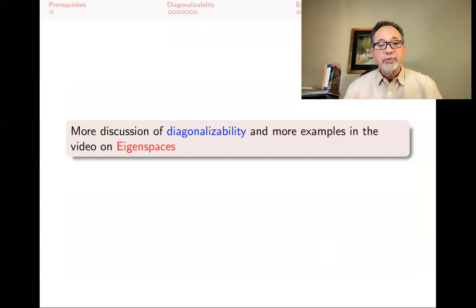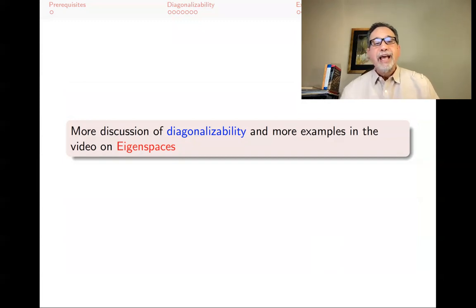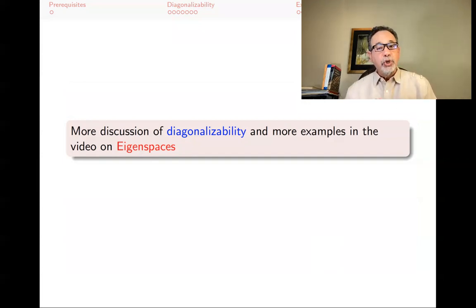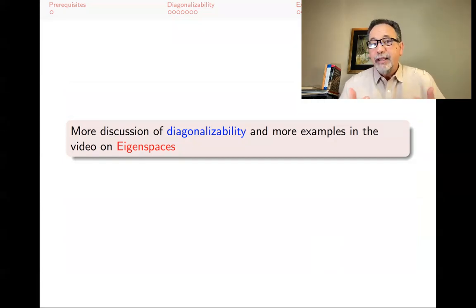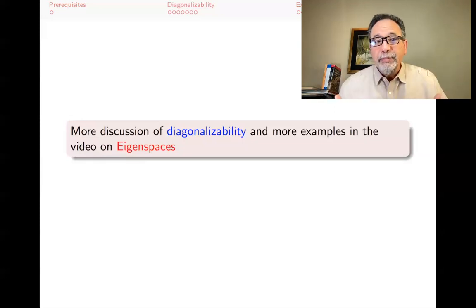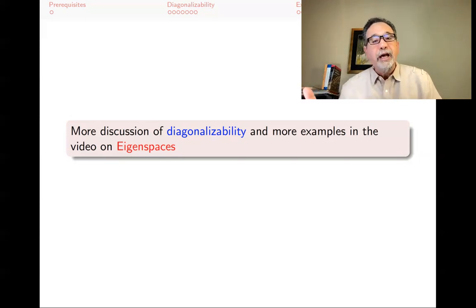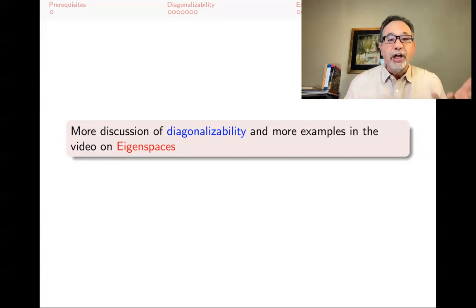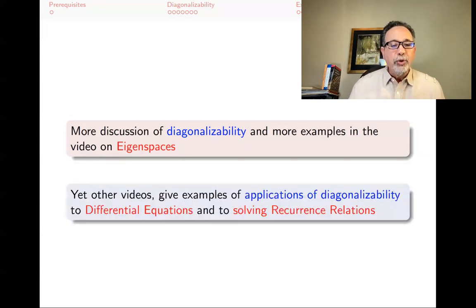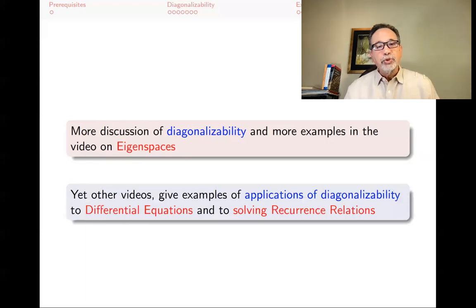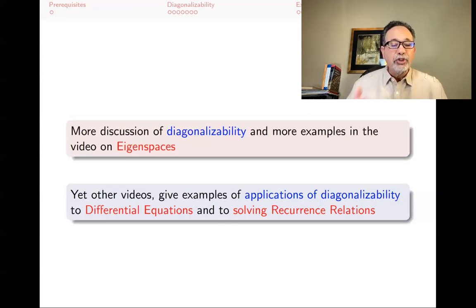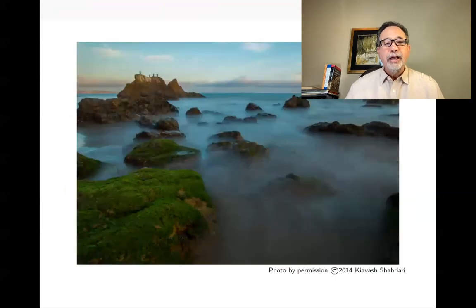In future lectures, we'll have more discussion of diagonalizability and more examples after covering eigenspaces. There will also be a video showing that eigenvectors of different eigenvalues are automatically linearly independent of each other. And we'll have application videos on differential equations and recurrence relations, showing the practical power of diagonalizability.